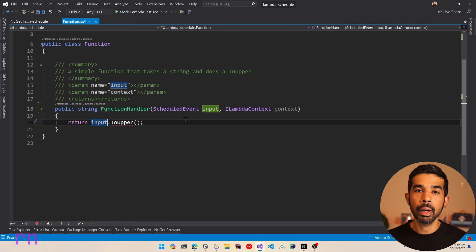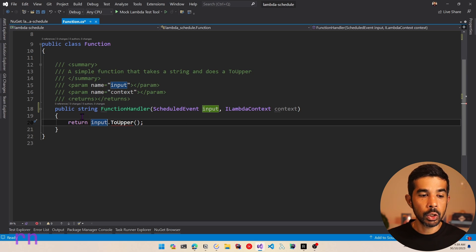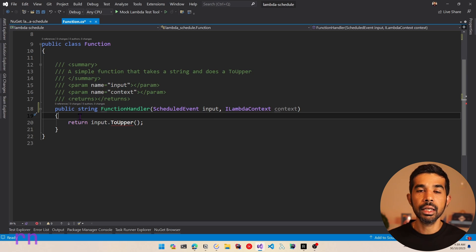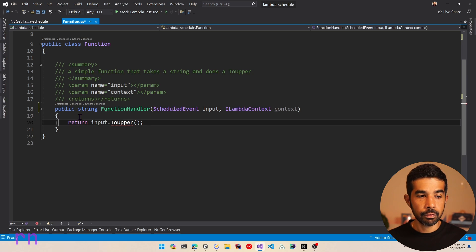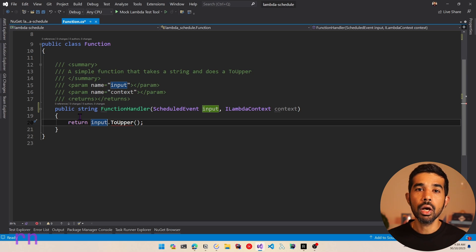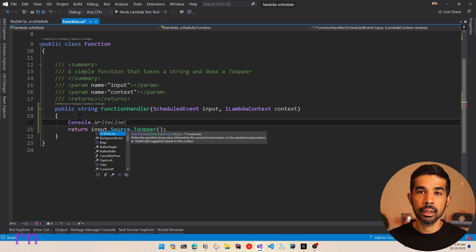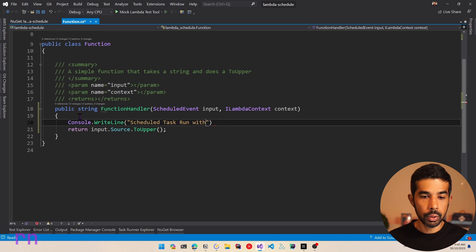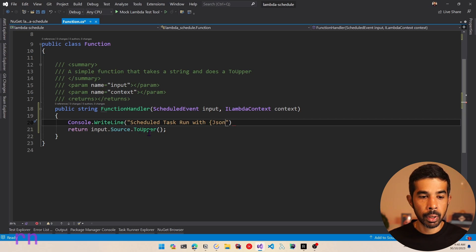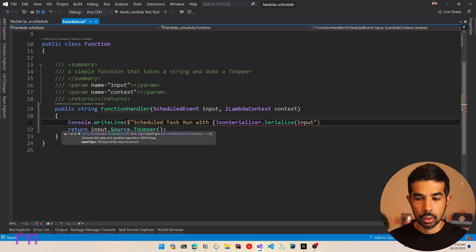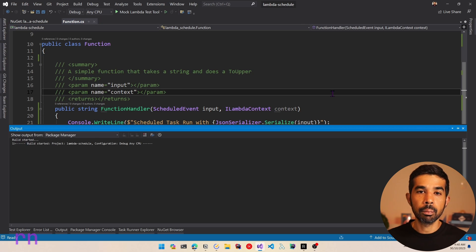Since this is a background job, you might not need much data input for this function. Inside this function, you might choose to do any of your repetitive tasks like creating a report, sending notification emails, or data cleanup. For now, let's simply return a value — you would replace this with your appropriate business logic. Let's say input.Source.ToUpper(), and also log this to CloudWatch so we know some details about this event. Let's use string interpolation with JSON serializer to serialize the whole input class, then build and deploy this to a Lambda function.